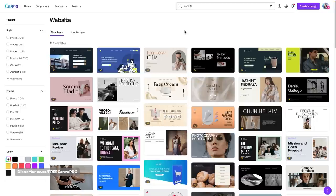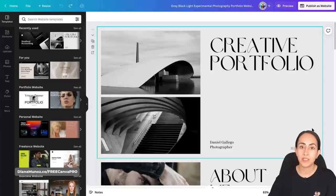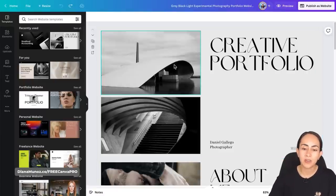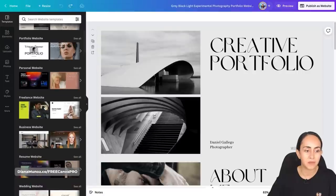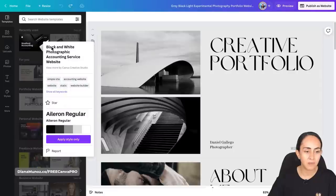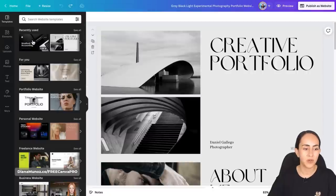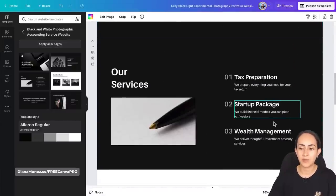I don't see the specific template I have in mind, so I'm going to select any template and then search for the one I want inside the editor. Here we are in the Canva editor. You can start customizing right away, or find more templates under the Templates tab. I already have my template under Recently Used — it's called 'black and white photographic accounting service website'. I'll click on it, apply all pages, and now I have the template on my Canva design.